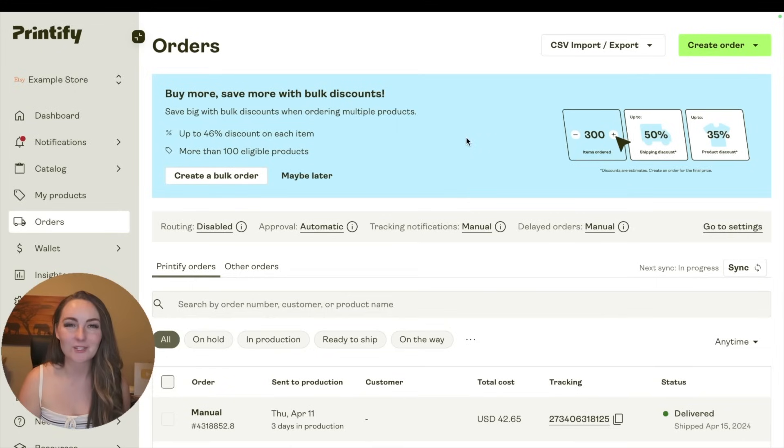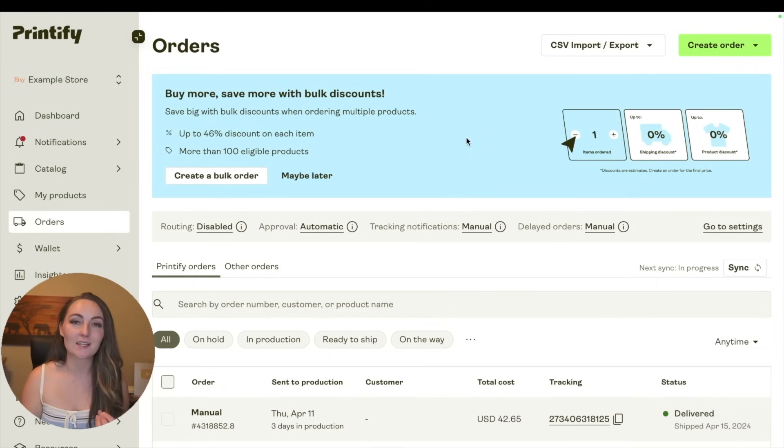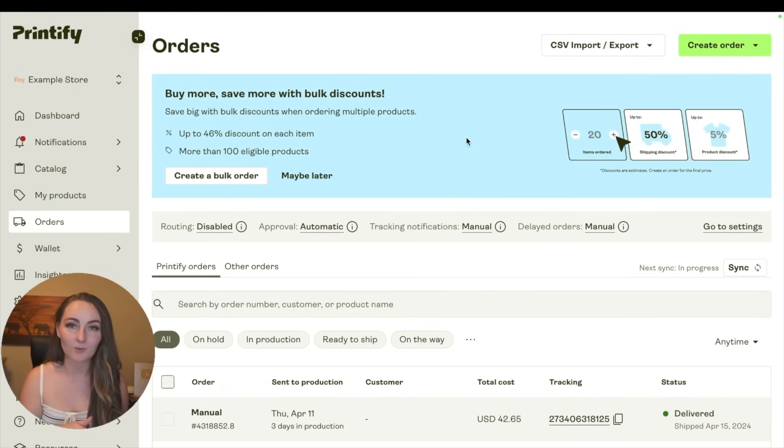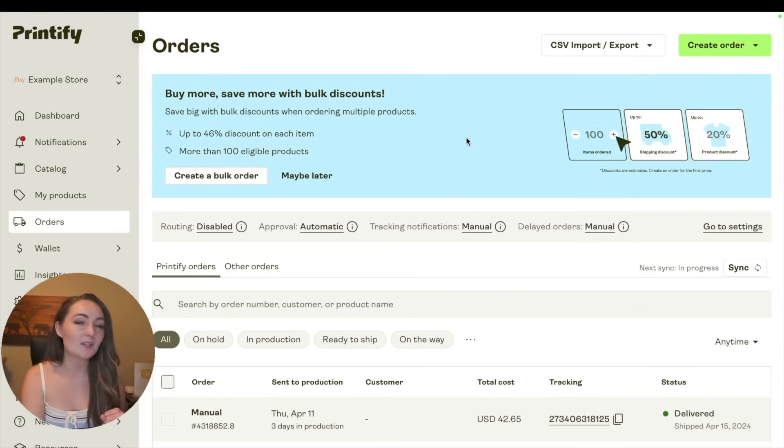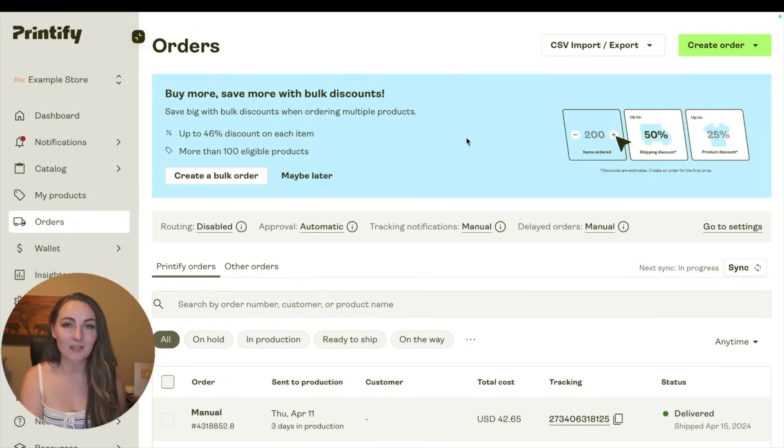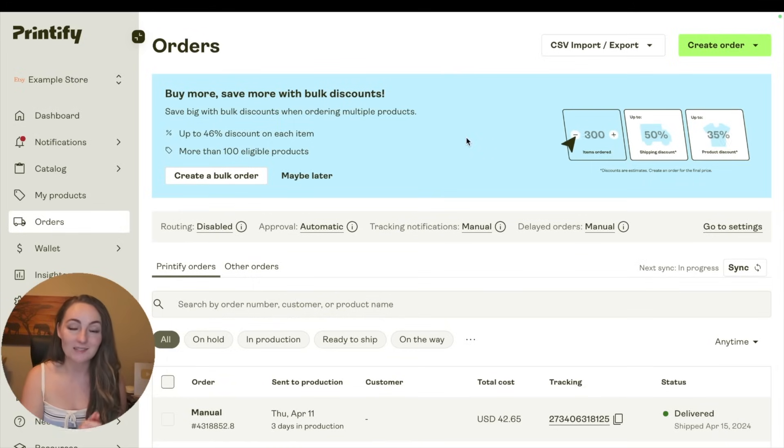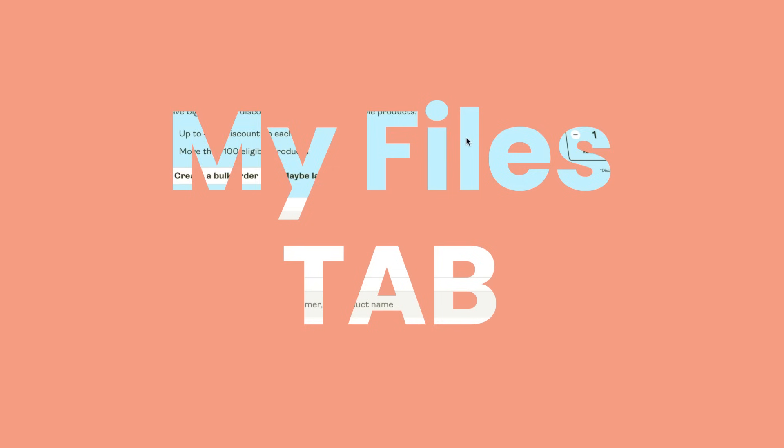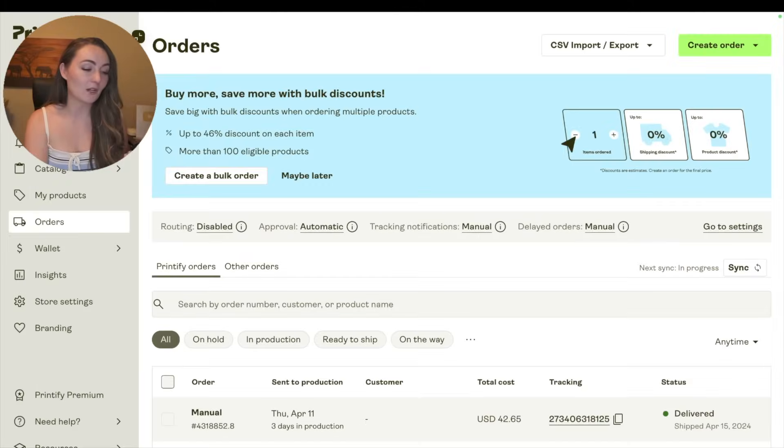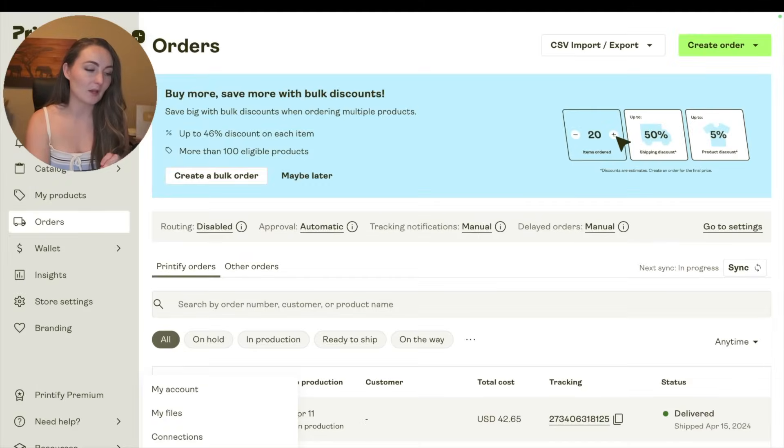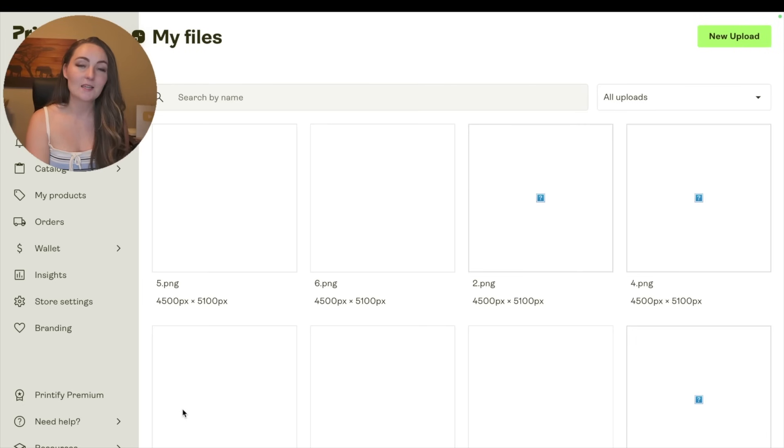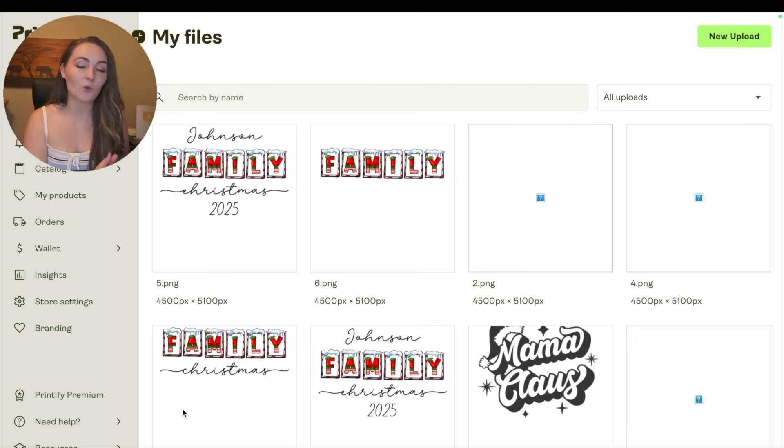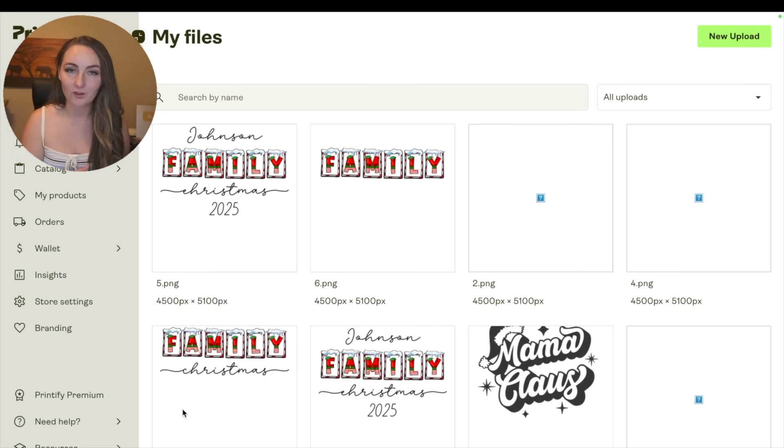Now the last three things I want to show you are less of settings and things that I think you should just know where they are on Printify's website. The first one is actually one that I hear a lot of sellers being surprised and not knowing that it exists, which is the My Files tab. If you come down here to your account on the bottom left and you click that button and then click My Files, this is actually going to open up a file of every single design that you've uploaded to Printify's website.